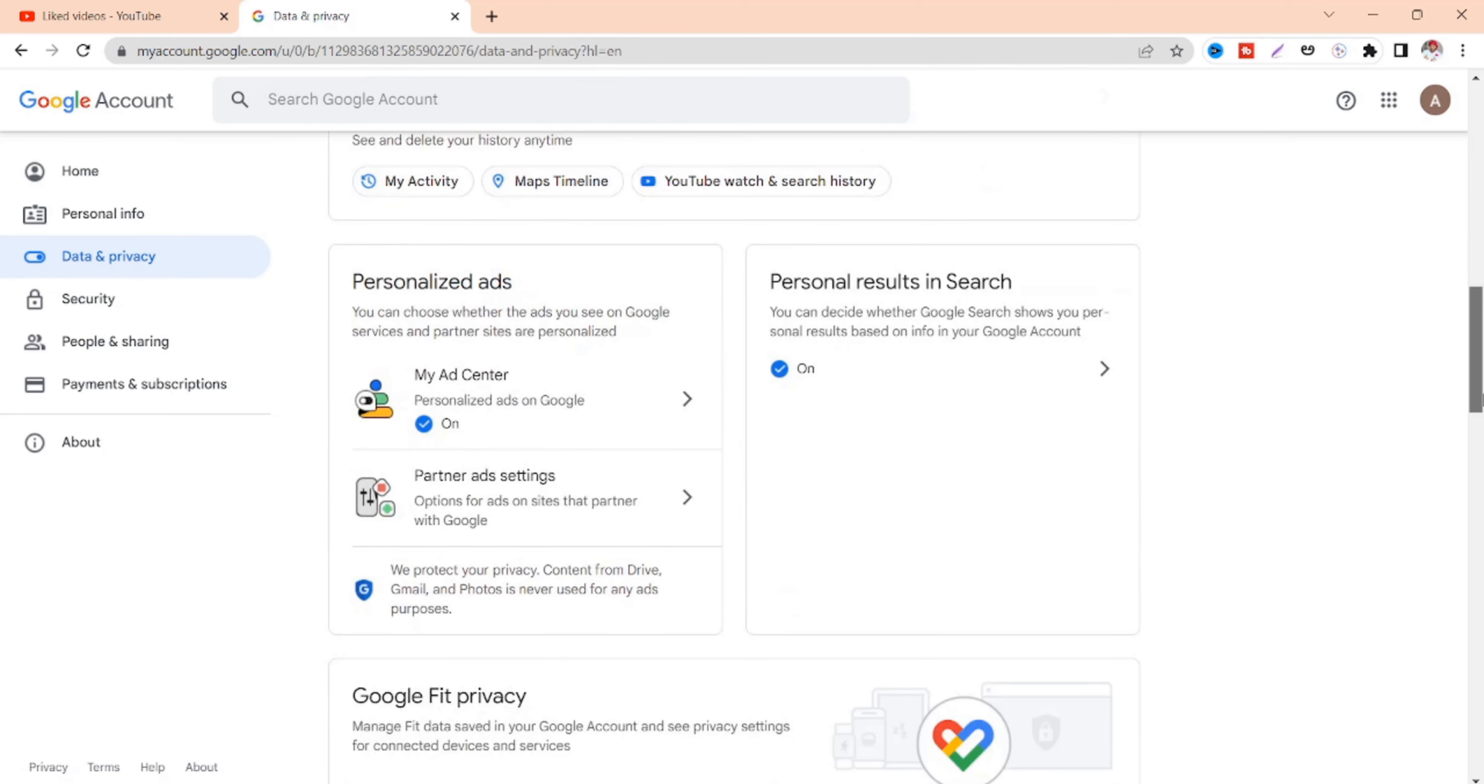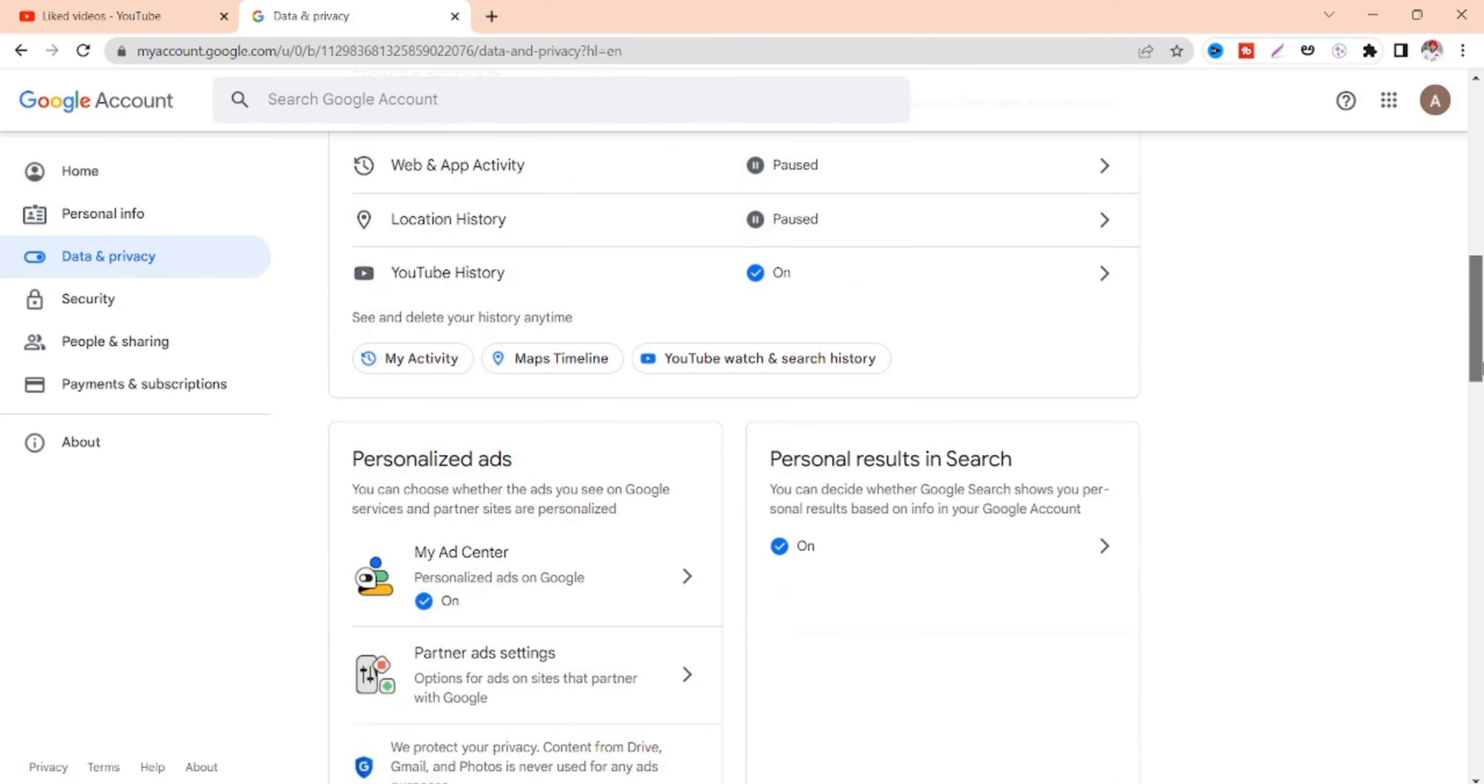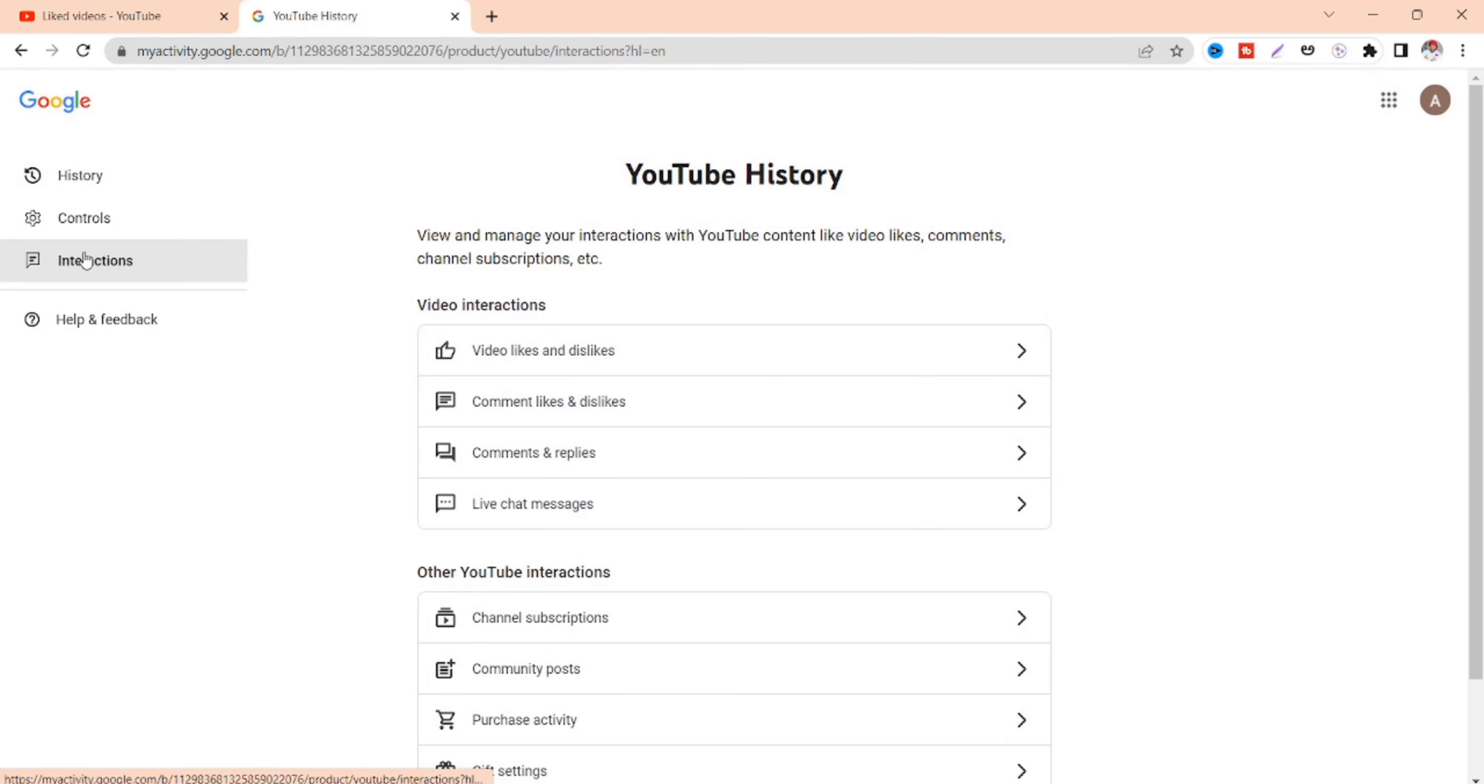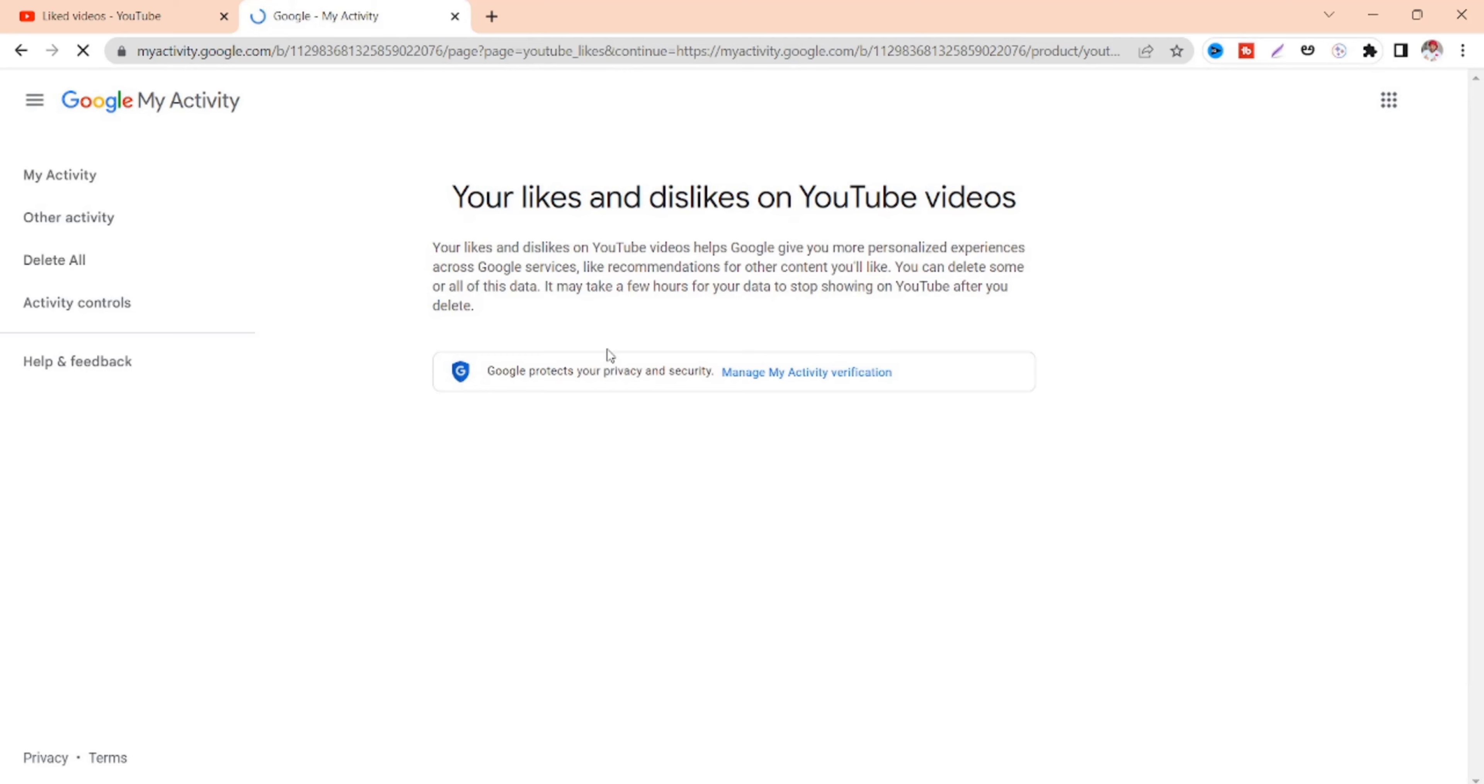And you will see YouTube watch and search history. Click on it and you will see all your YouTube history. Now click on interactions where you can find video likes and dislikes. Click on here.